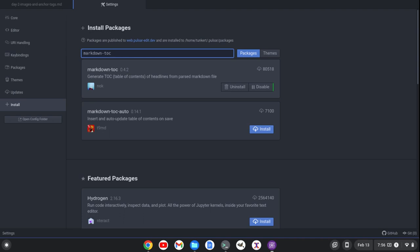So that's pretty much it for writing with markdown. If you have some features that you know about in Pulsar that would add to the markdown writing experience, please leave those in the comments. I'd love to hear them. And if you like this video, please give it a share and a like, and maybe consider subscribing to the channel. Thanks for watching.